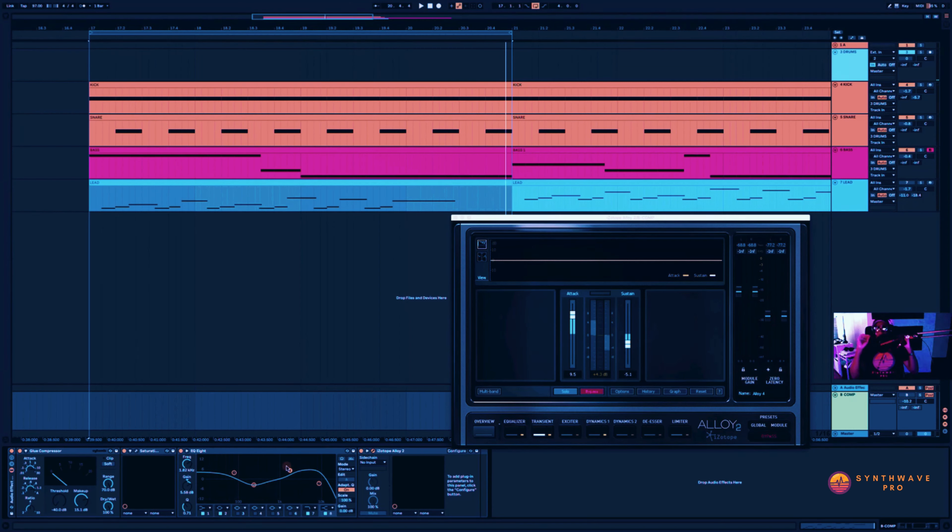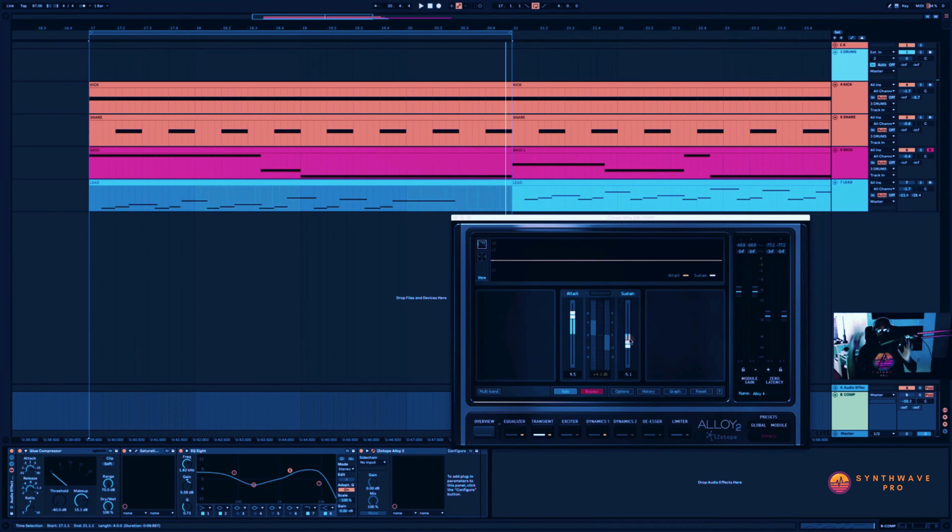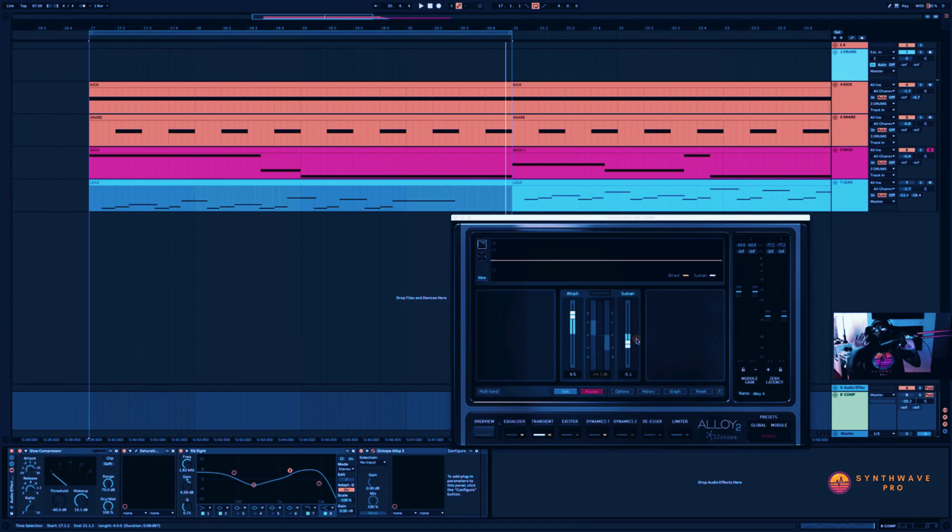This is how you get that nice sound for those drums that we come to associate with synthwave music. And we've also added the alloy plugin here just to cut down on the sustain as we don't want it ringing out for too long.